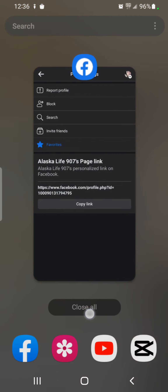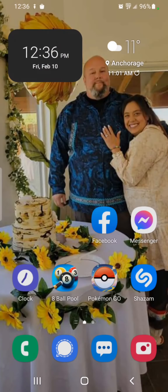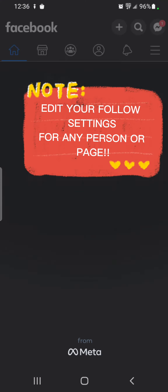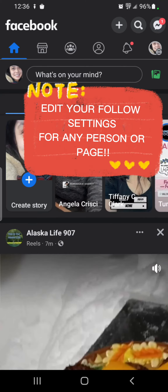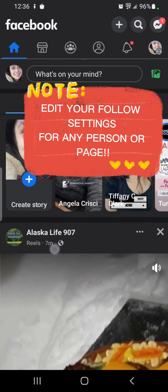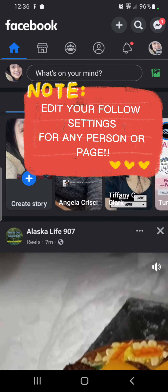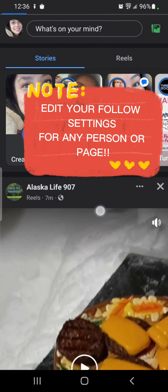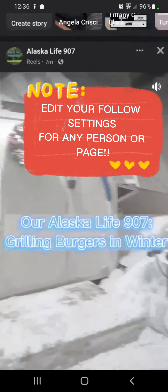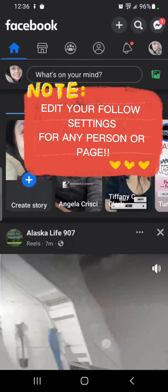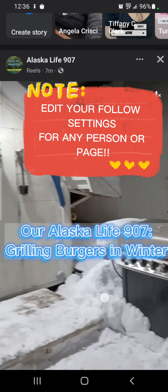So if there is a person or a page that you do not want to miss any of their uploads, you can go and make them your favorites so that they are at the top of your news feed every time you come on Facebook.